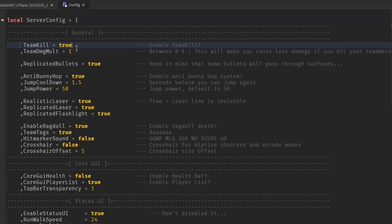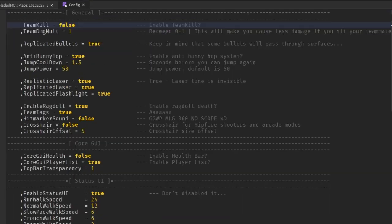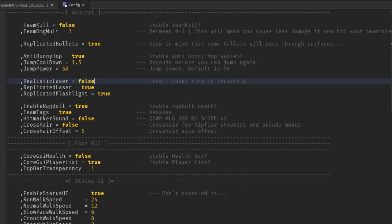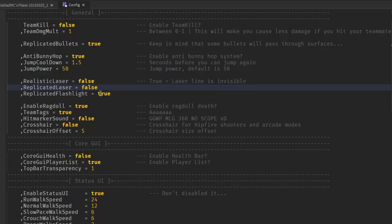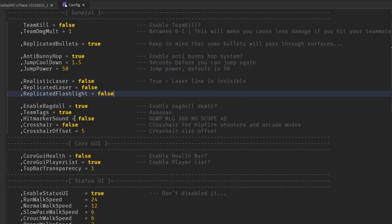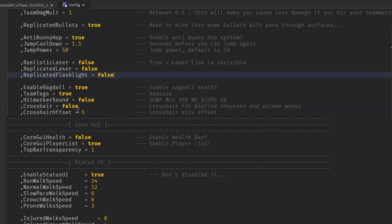Team kill if you want that to be enabled. I don't. Holistic laser. No. Flashlight. I don't need that. Ragdoll death. Yeah, I'll use that.